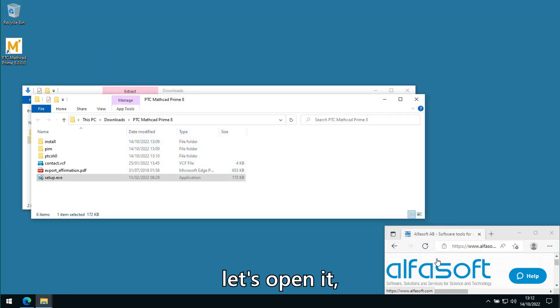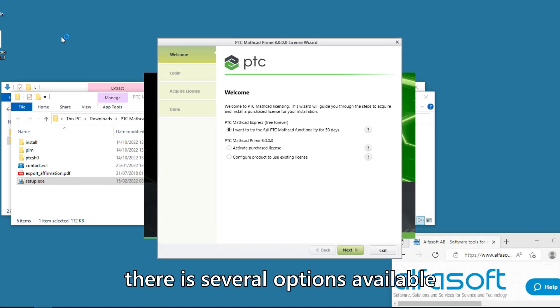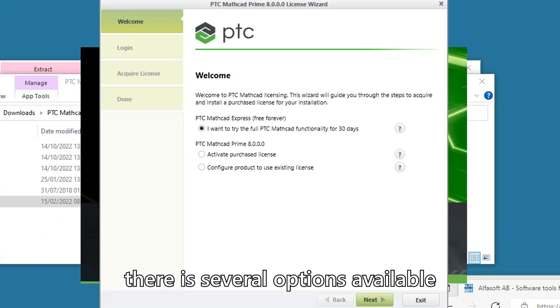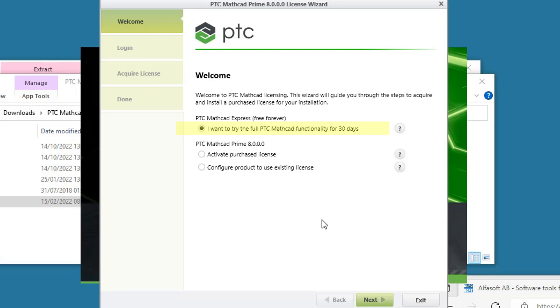Let's open it and set up the license. There are several options available but we will choose I want to try the full PTC Mathcad functionality for 30 days and click Next.